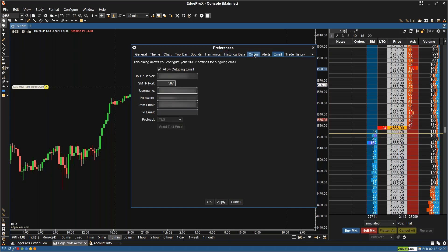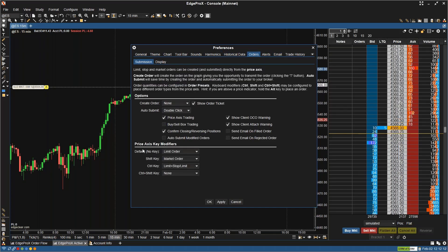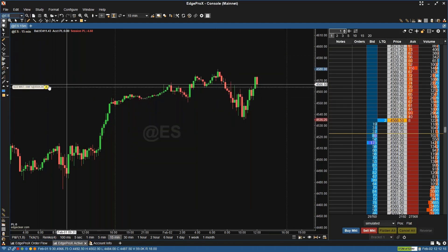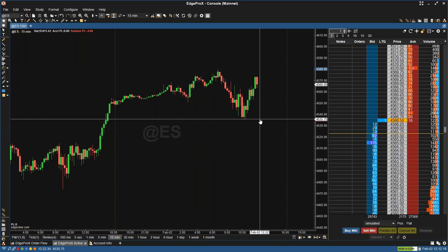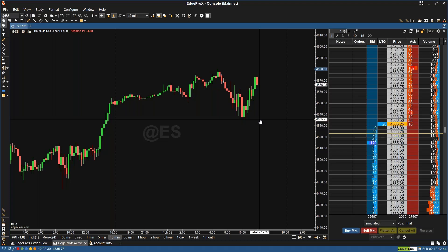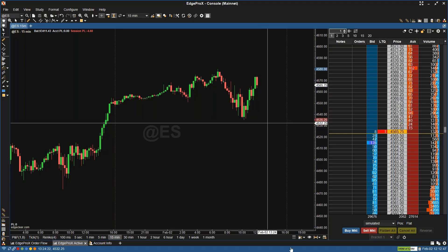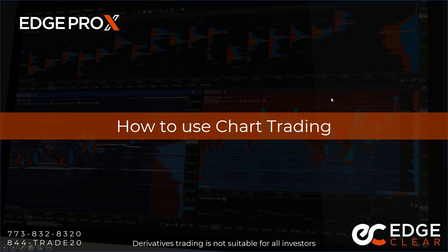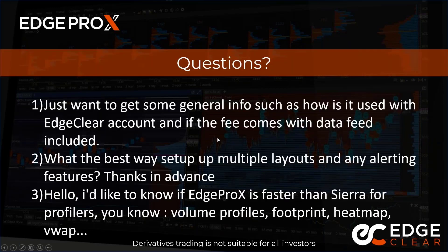Were there any questions I can help answer about price axis trading, or anything regarding placing orders with the price axis? A lot of information all at once, so it could be a lot to digest. I had people submit questions prior to the webinar, so I'm going to jump over to those questions and we can see at the end if there are any further questions.